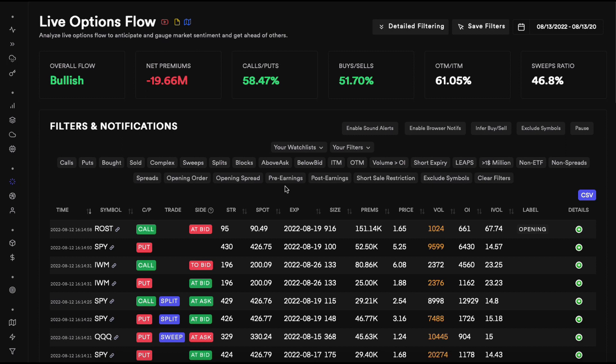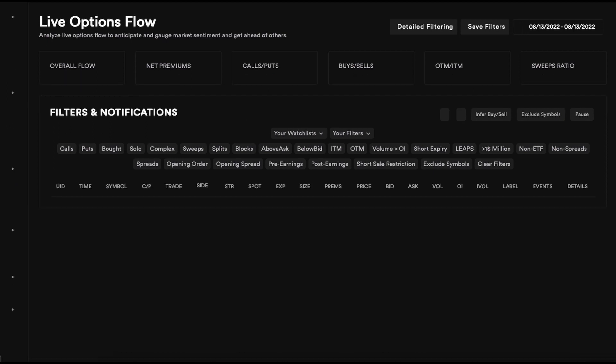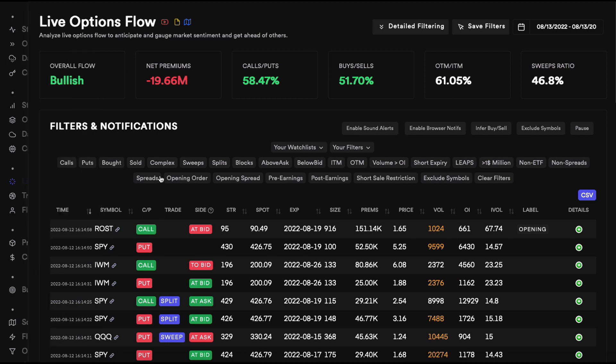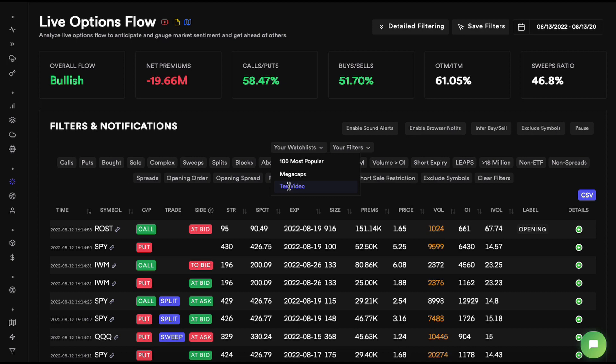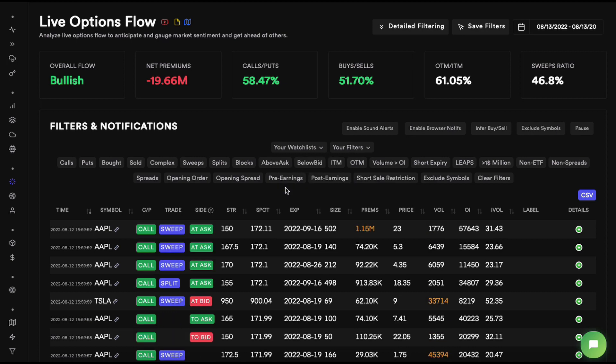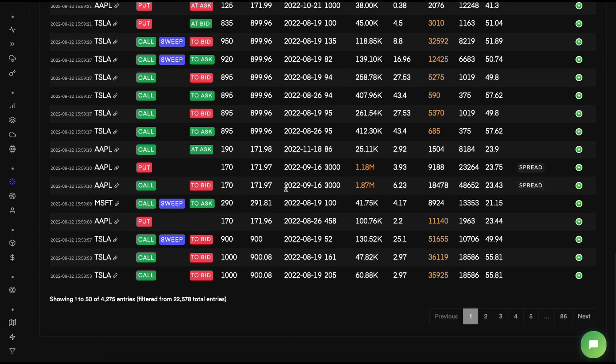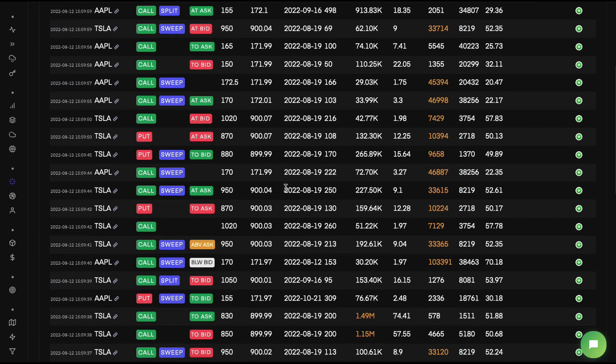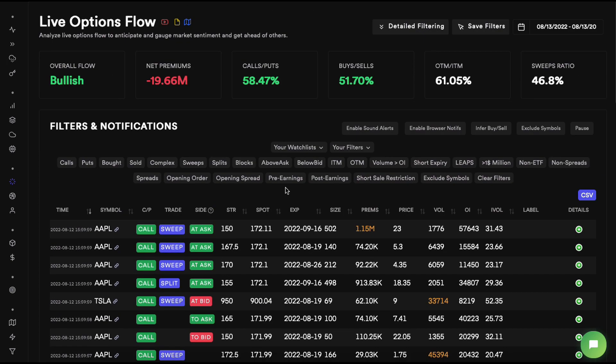Let's assume you just wanted to look at these four stocks that we added in the watchlist. How would we do that? We've loaded up the page, we go to the watchlist, and we click on our watchlist. Boom! Now we have filtered the entire live options flow table based on the four symbols that we added in our watchlist.